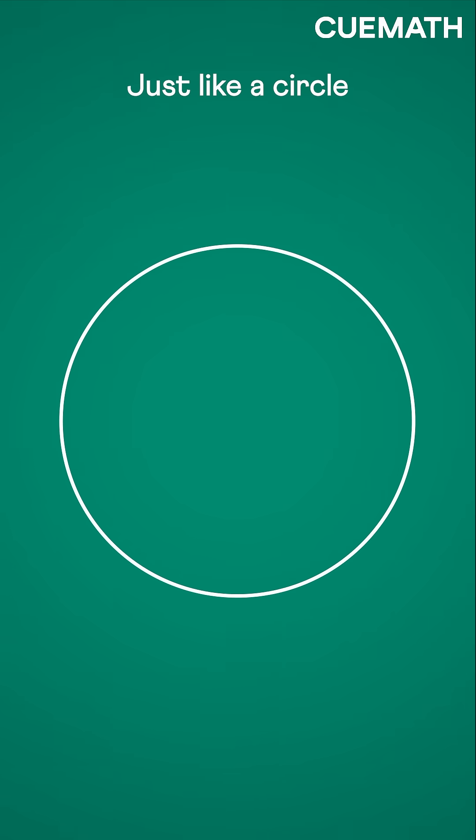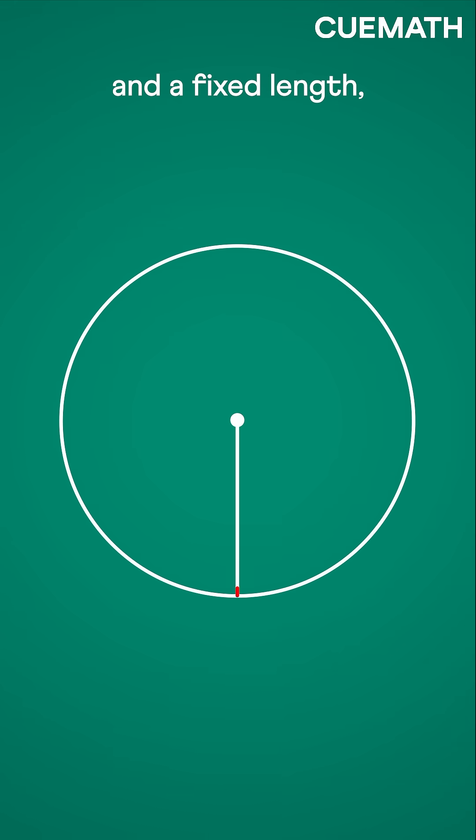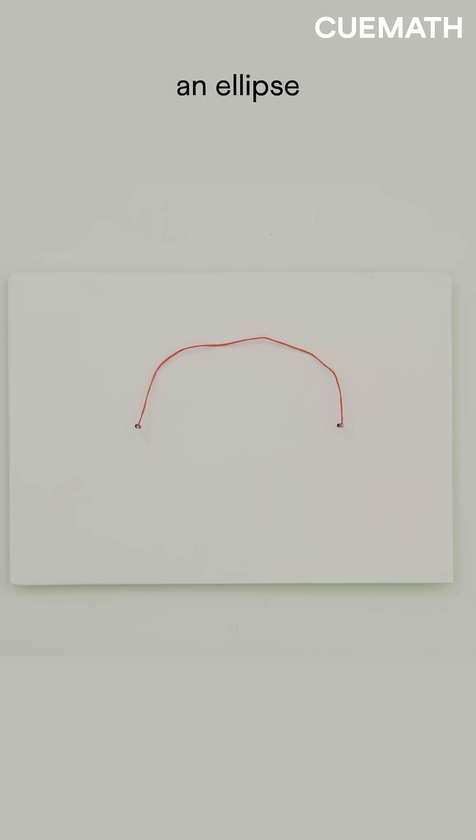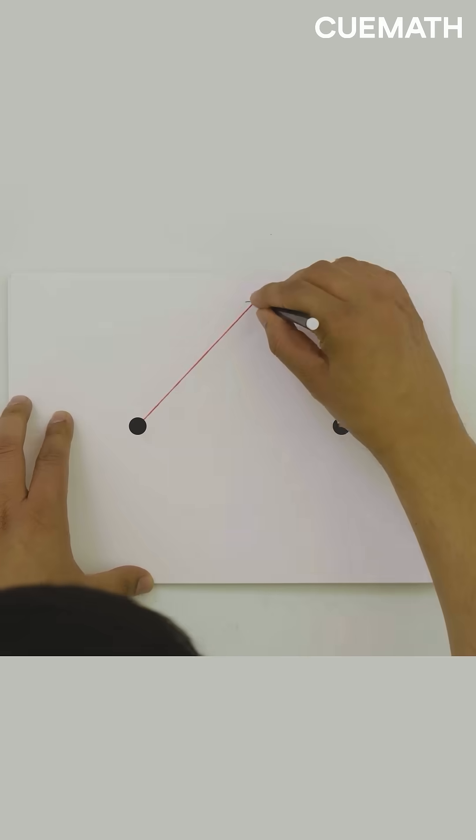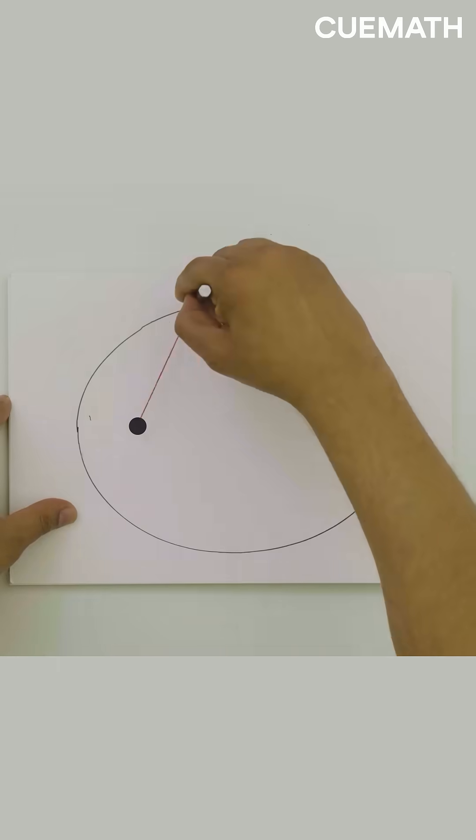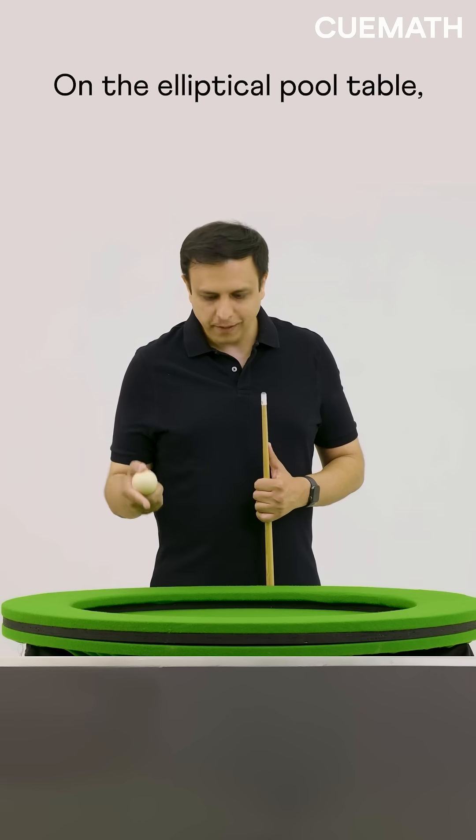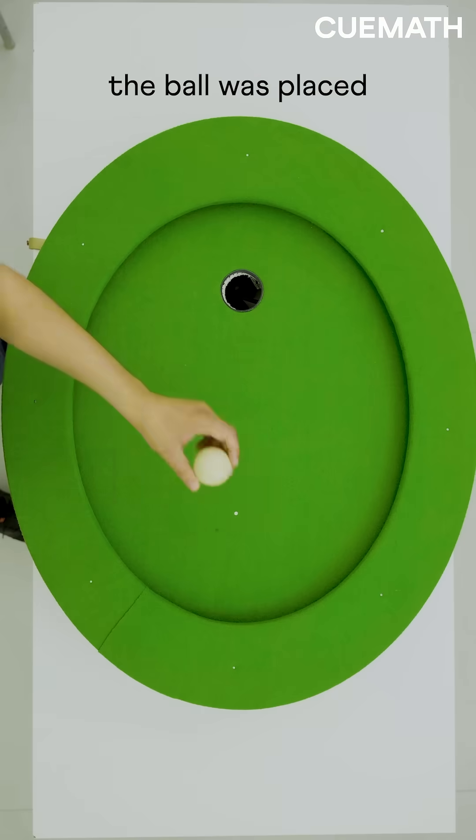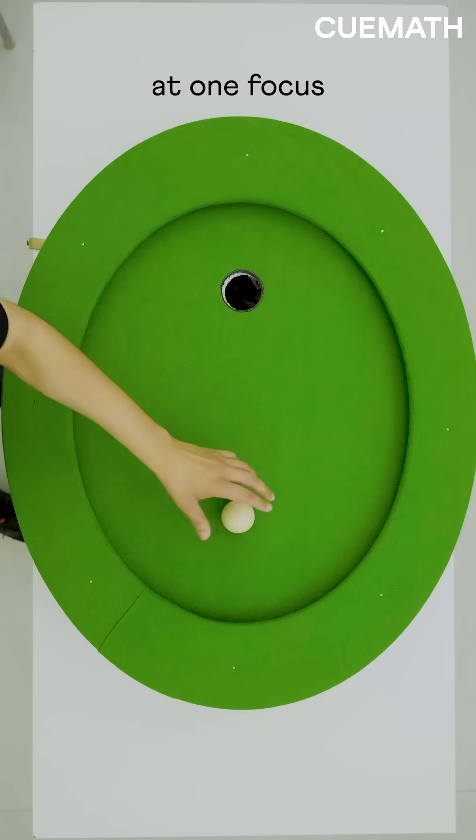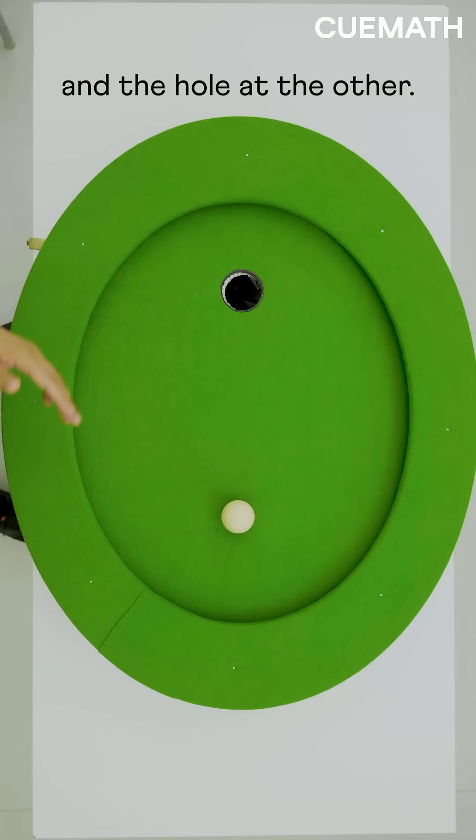Just like a circle is made using one point and a fixed length, an ellipse uses two fixed points and a fixed length. On the elliptical pool table, the ball was placed at one focus and the hole at the other.